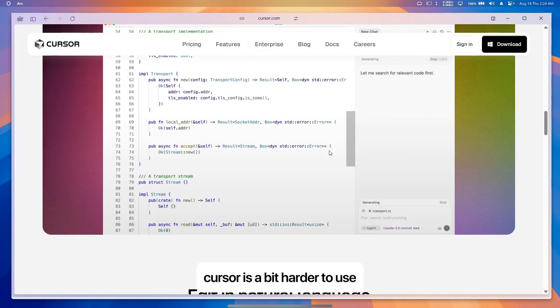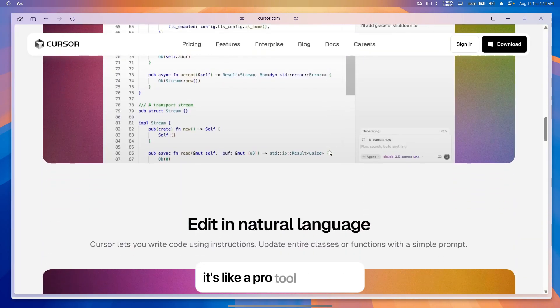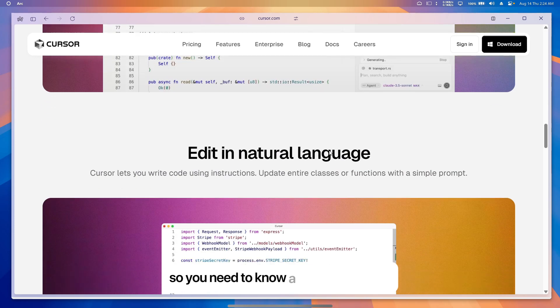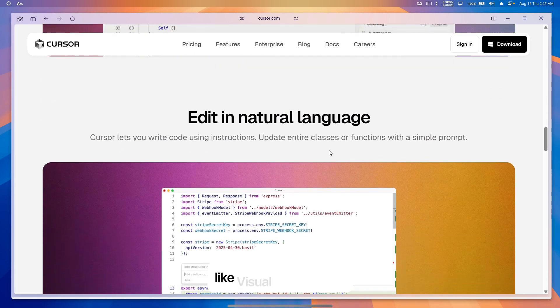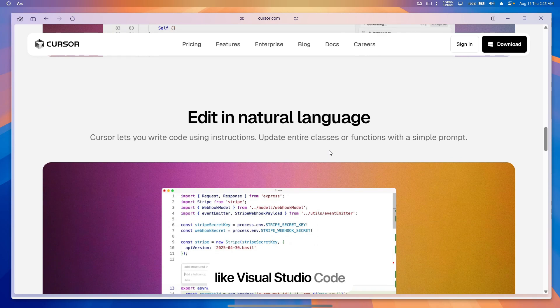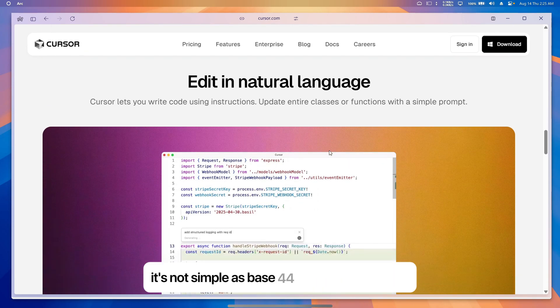Cursor is a bit harder to use. It's like a pro tool for coders, so you need to know a bit about coding or be ready to learn how to use a program like Visual Studio Code. It's not as simple as Base 44 or Replete for newbies.